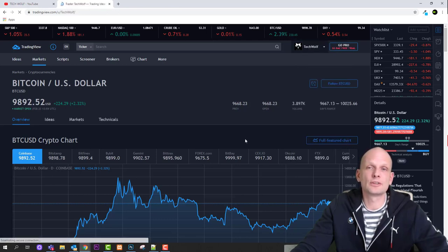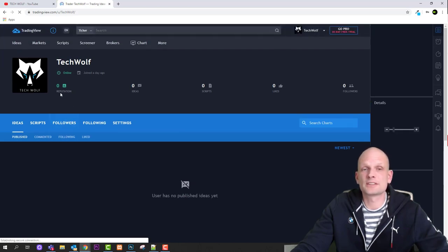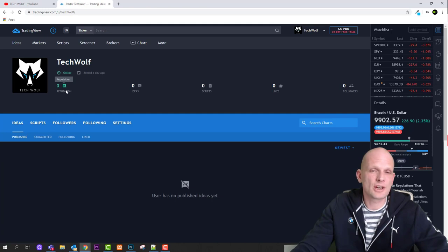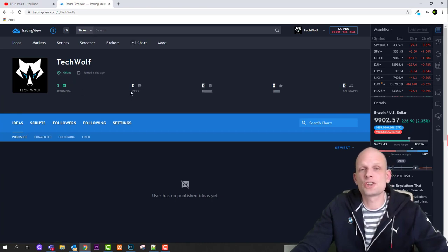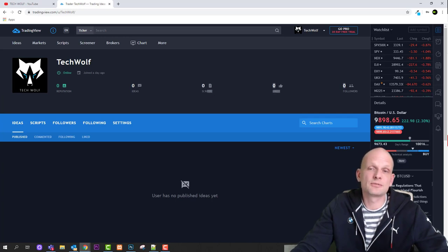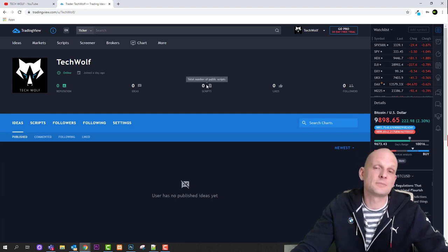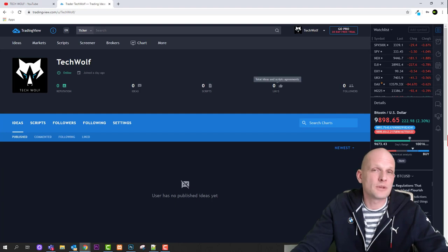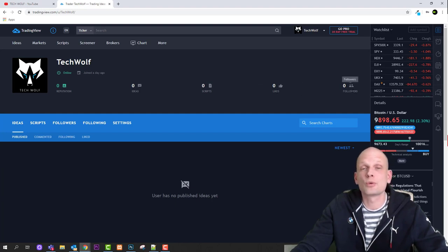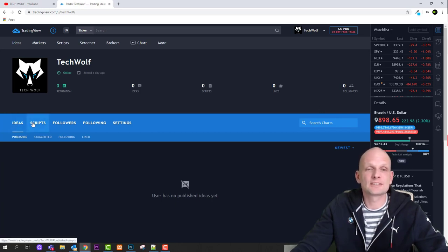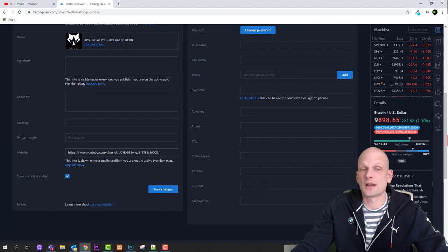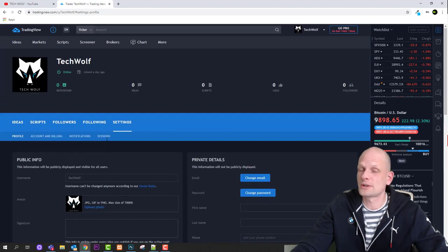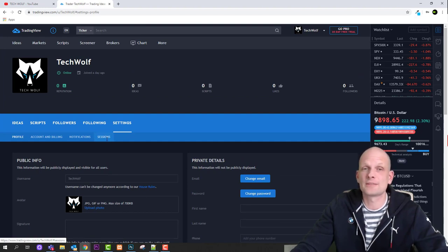Now let's go to the Charts section. I'll assume you've logged in — as you can see, here is my profile. If I click on my username, I go to my profile, where I can see my reputation (feedback from the community), Ideas (how many charts I've shared), Scripts (any indicators I've created), Likes, and Followers. In Settings you can add a link to your website, write your bio, and so on — pretty much the same as any other social networking platform.